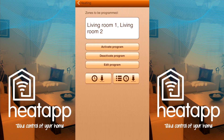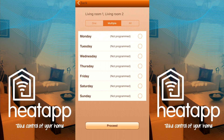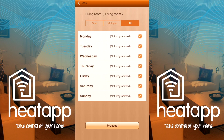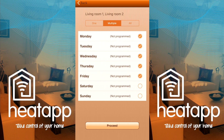Press Edit Program. You will be brought to the days of the week. Similar to before, you can program an individual day choosing option One, a group of days using Multiple, or the same program every day by selecting All. I'm going to go with Multiple again and select Monday to Friday, as I have the same daily timetable and a nine-to-five job. Once decided, press Proceed to confirm.